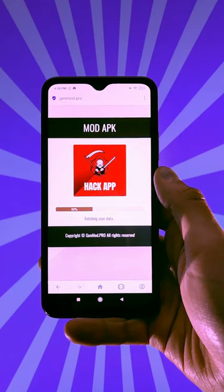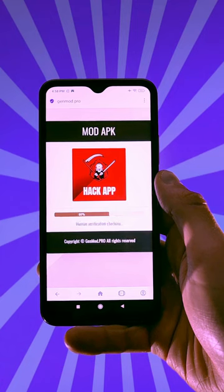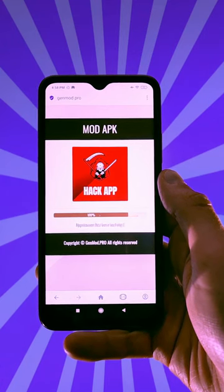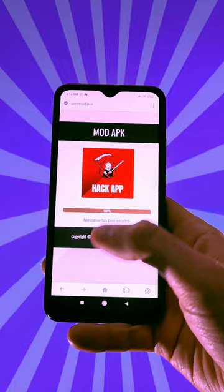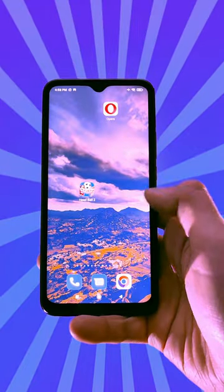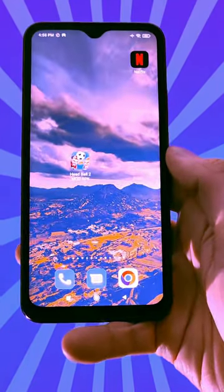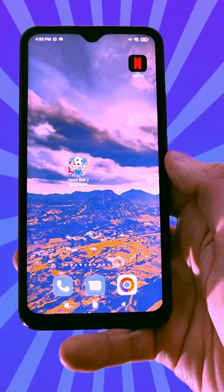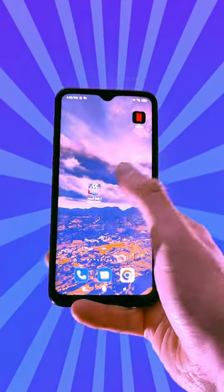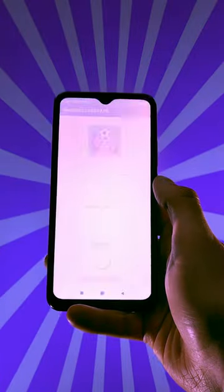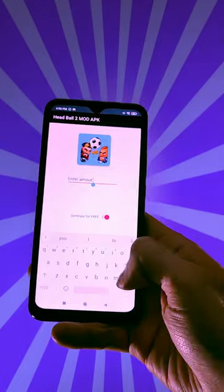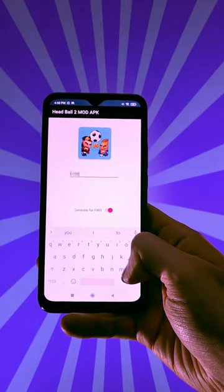Tap on the download file button to start the download. I'm going to show you what you need to do next to get the unlimited free diamonds every time you open Headball 2. The app is already installing — close the app entirely, shut it down, and then open it again and you're gonna get all the free diamonds on your Headball 2 account.